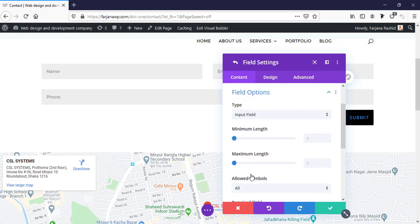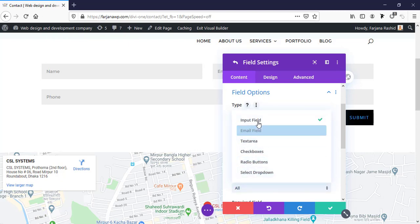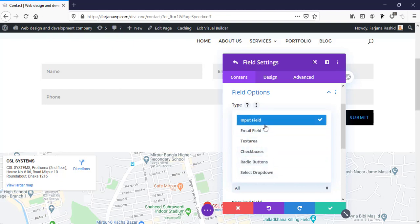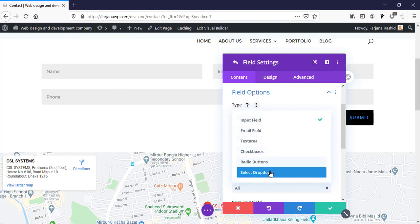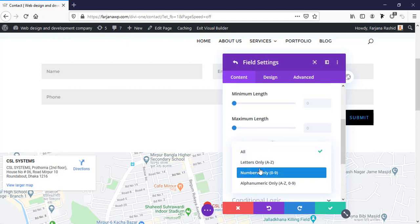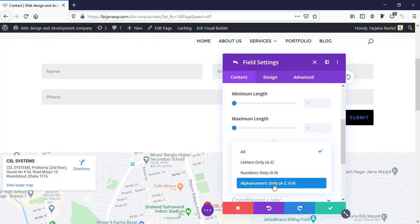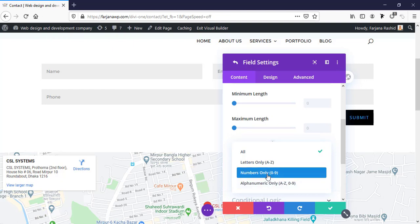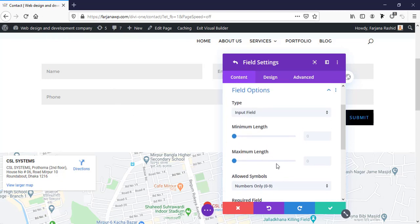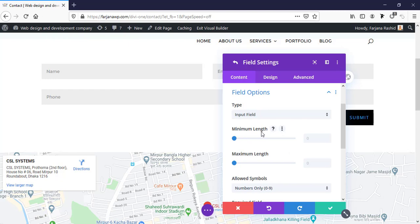In the field options we can select the input field type. There are several types: text, email, textarea, checkbox, radio box, and dropdown. For phone, there's no dedicated number field, so I'm using the input field type. We can see options for letters only, numbers only, and alphanumeric. I'm selecting numbers only, which works for phone numbers.